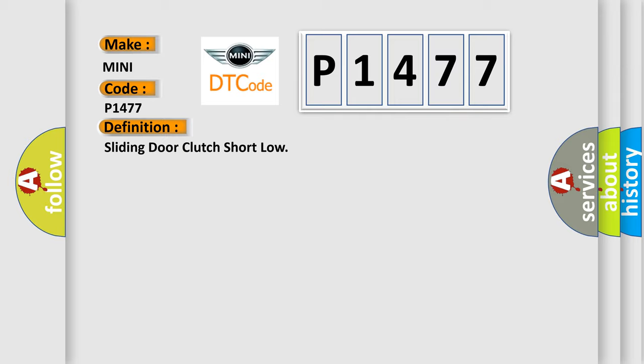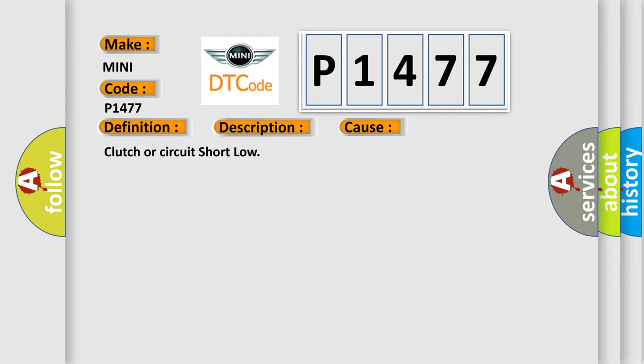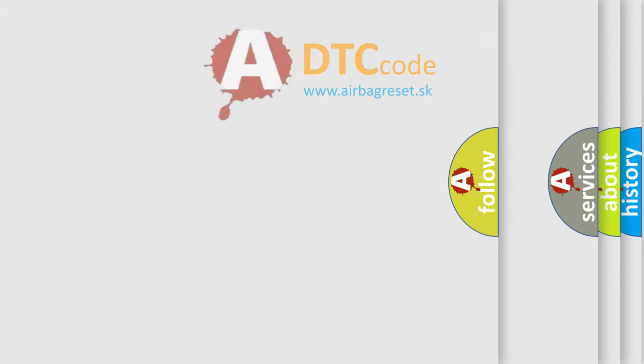And now this is a short description of this DTC code: Clutch short low. This diagnostic error occurs most often in these cases: Clutch or circuit short low. The Airbag Reset website aims to provide information in 52 languages.